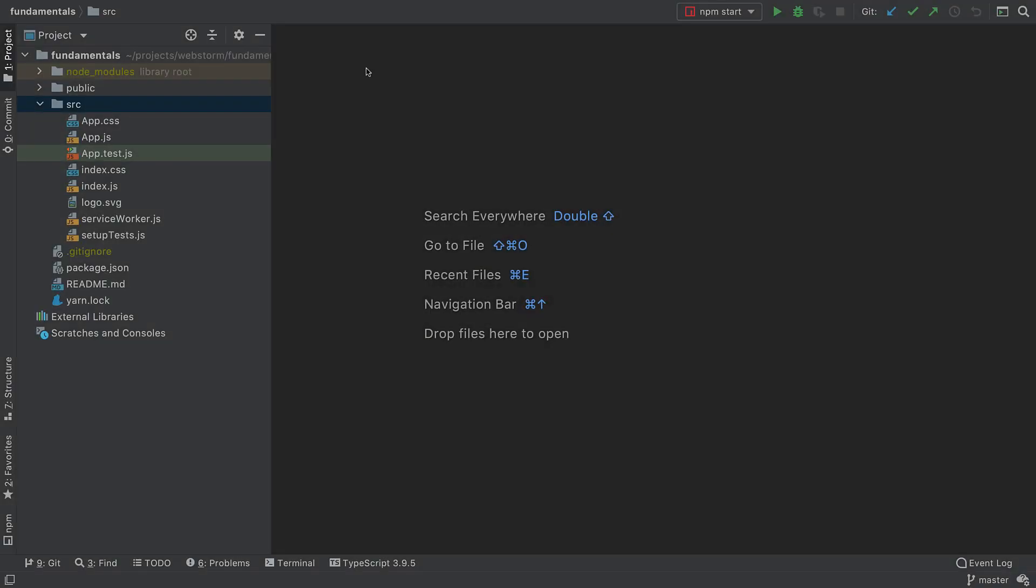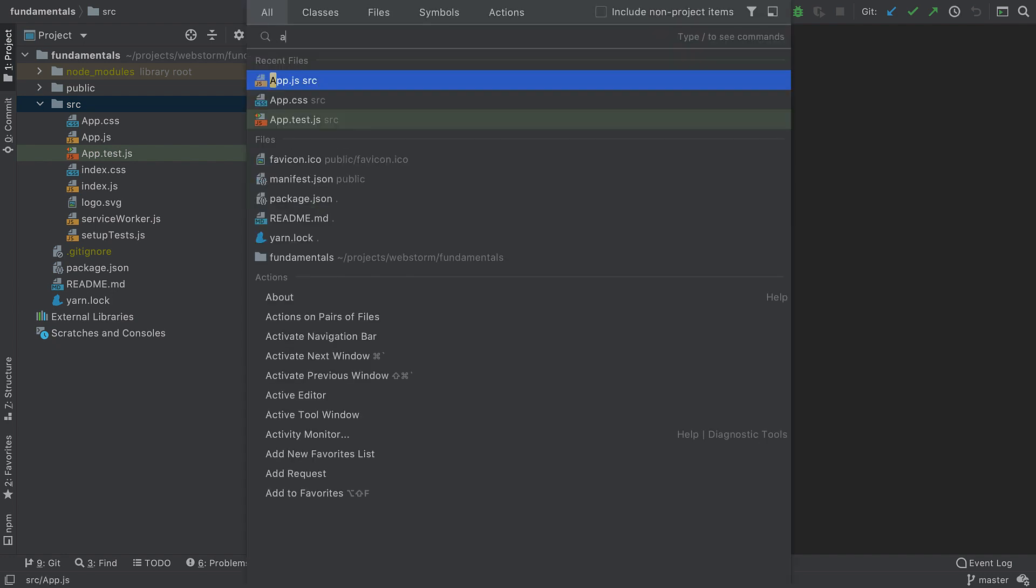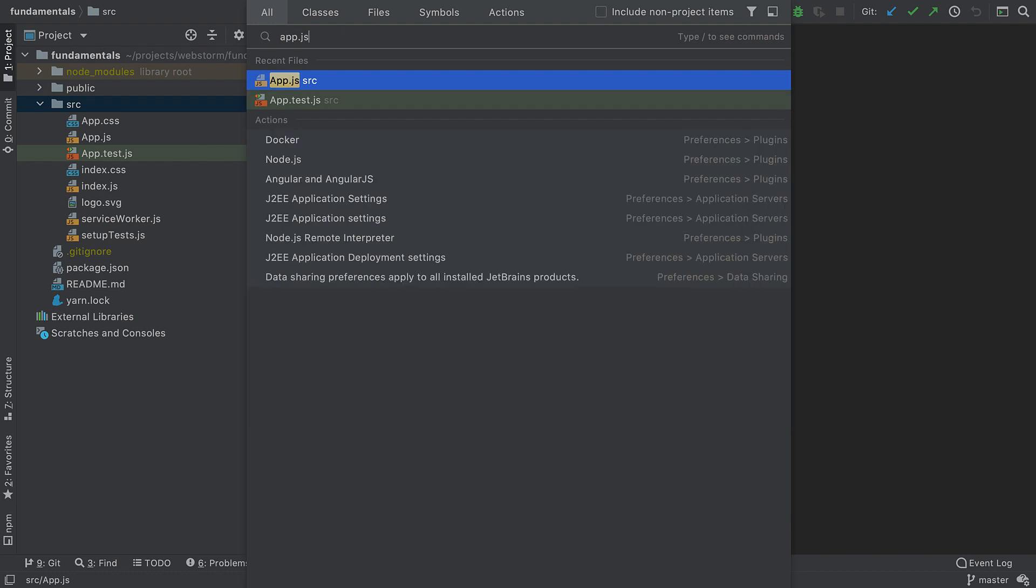Here I have a React App generated with Create React App. I want to find the app.js file in it. I could open the Project Tool window and look for App.js, but if I had a large codebase, it would take longer than I want it to. Instead, I'm going to press Shift Shift and look for that file using Search Everywhere.